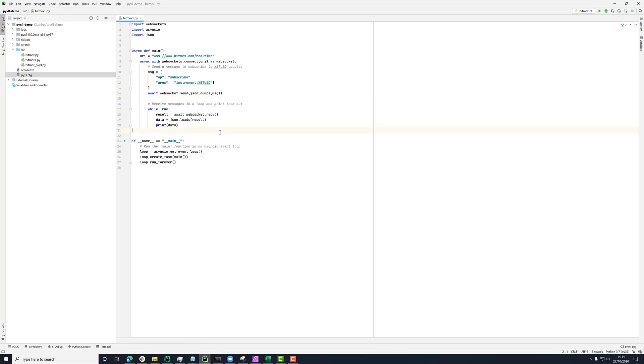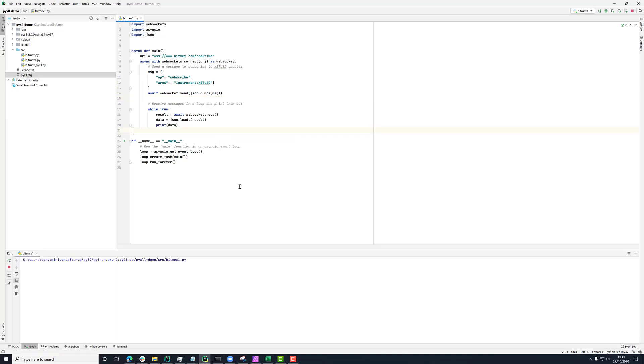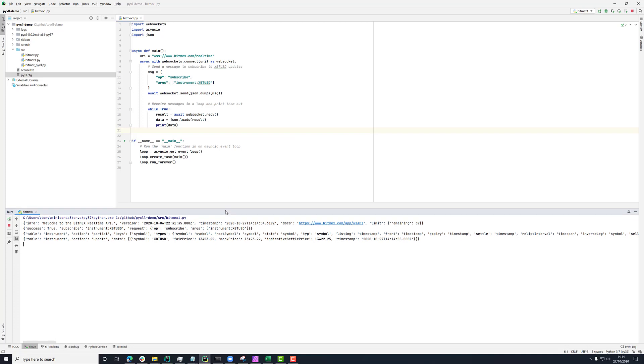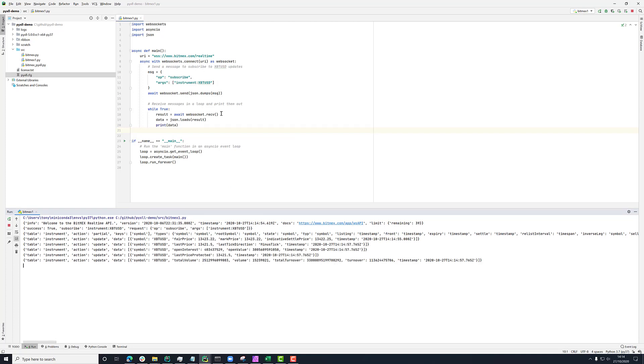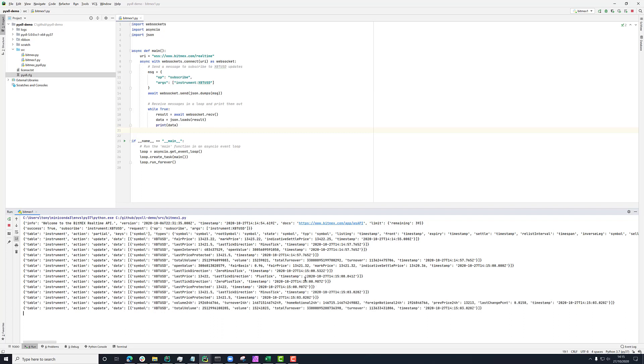Now if we run that, what we'll see is hopefully, yeah, every time something happens here, I'm receiving a message, and then I'm just printing the data that comes out. So it's coming back in this Python dictionary format.